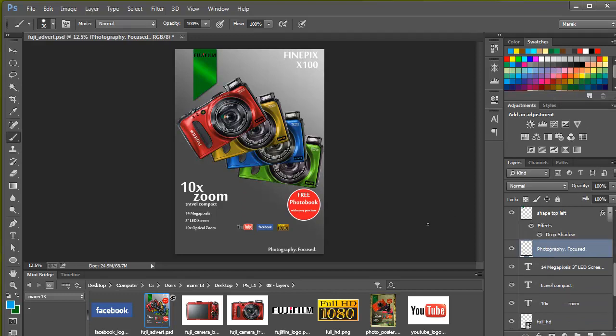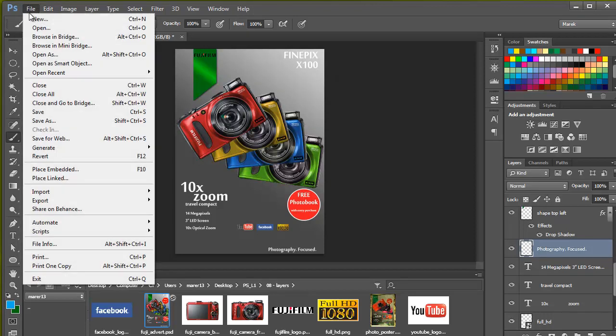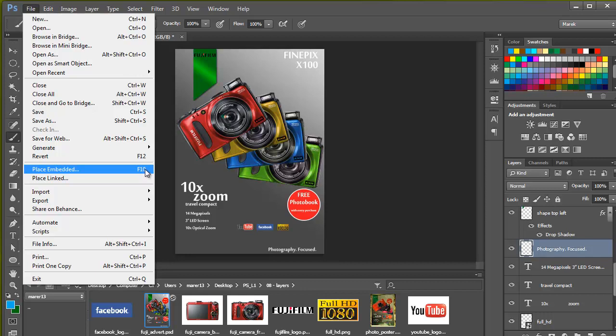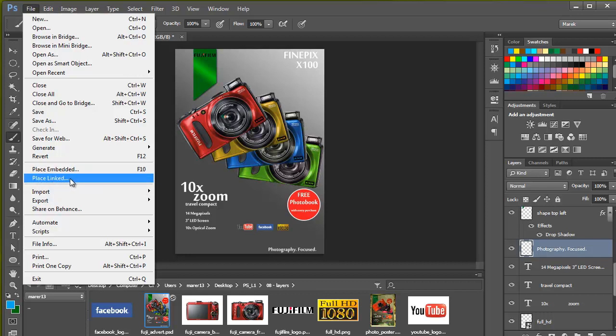I'm going to add the image of the back of the camera as a smart object. There's a number of ways you can do it. For example, you could drag and drop the image from MiniBridge into an existing design, or you could just use File menu and then Place. Now first thing you'll notice is I've got a keyboard shortcut, because I use File Place quite a lot. But what's changed now in the latest update to Photoshop CC is now we have two options: Place Embedded and Place Linked.